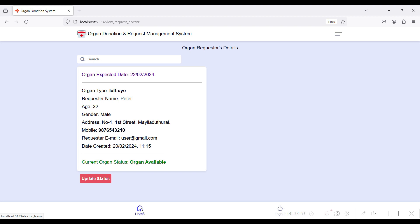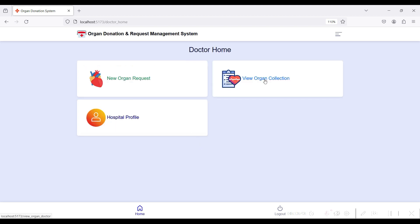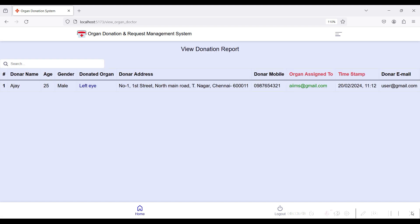Organ Available is confirmed. Go to Home. In the View Organ Collection module, you can view donations from the user side that the admin has assigned to this particular hospital. The admin has assigned a donation and you can view the donor details — the donor has donated a Left Eye organ type.